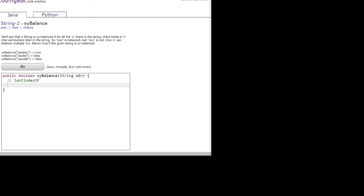So for this question we're given a string and we need to determine if that string is xy balanced. So what is xy balanced? xy balanced means that for the last y character in this string, there can no longer be any x characters after that last y character.